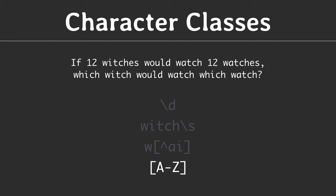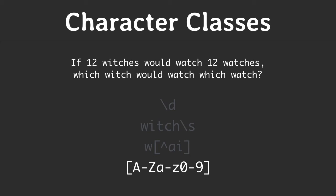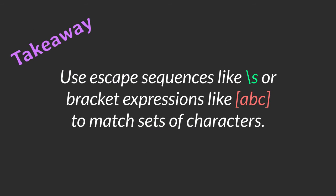Last not least, there is a special syntax to define a range of characters. Here we match any uppercase letter. The only match here is the capital I. Similar expressions exist for lowercase letters and for numbers. They can even be merged together, like so. And this matches all alphanumeric characters. As a takeaway for this lesson, use escape sequences or bracket expressions to match specific sets of characters.